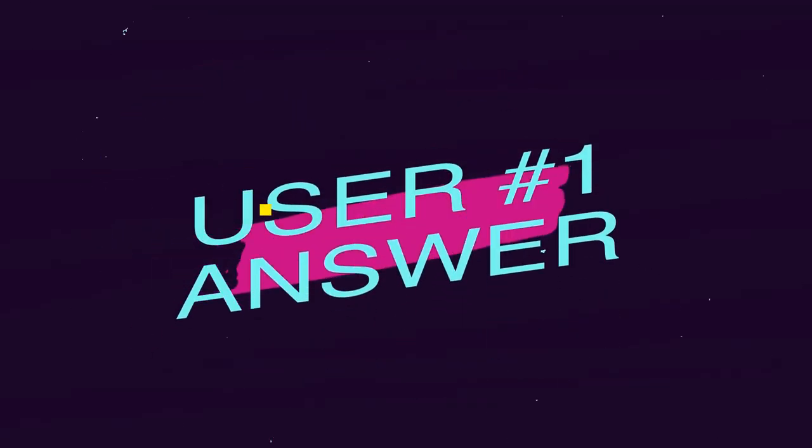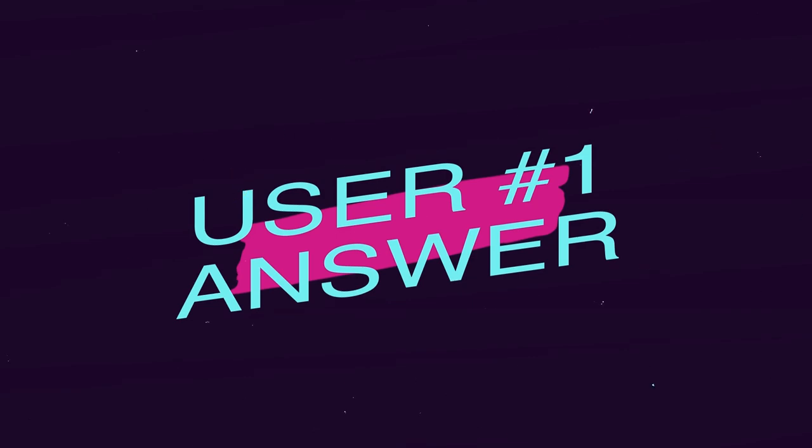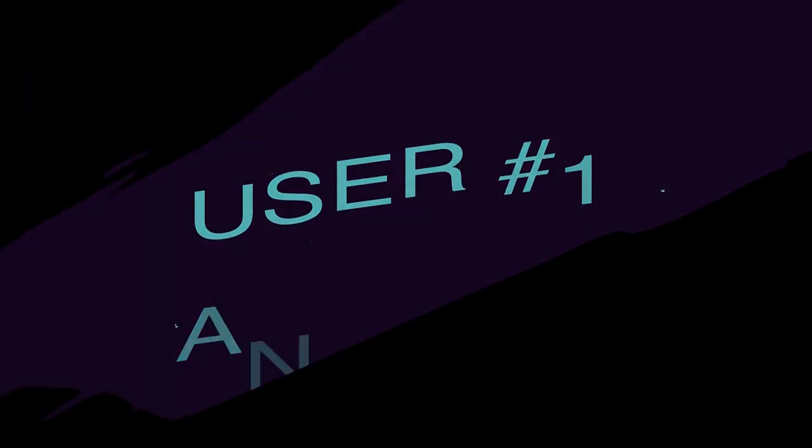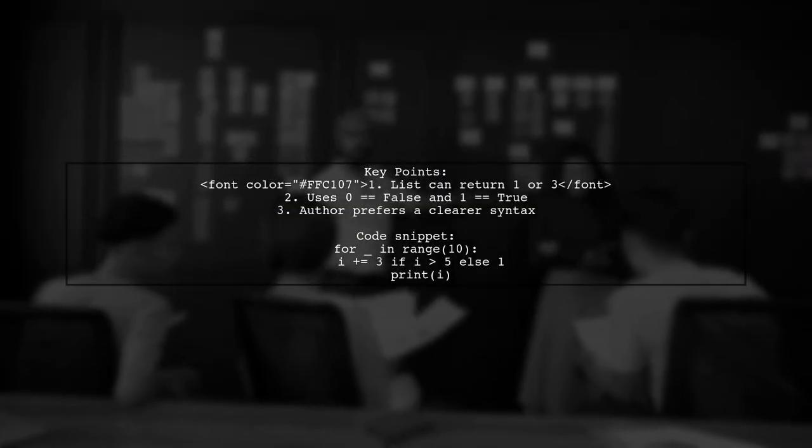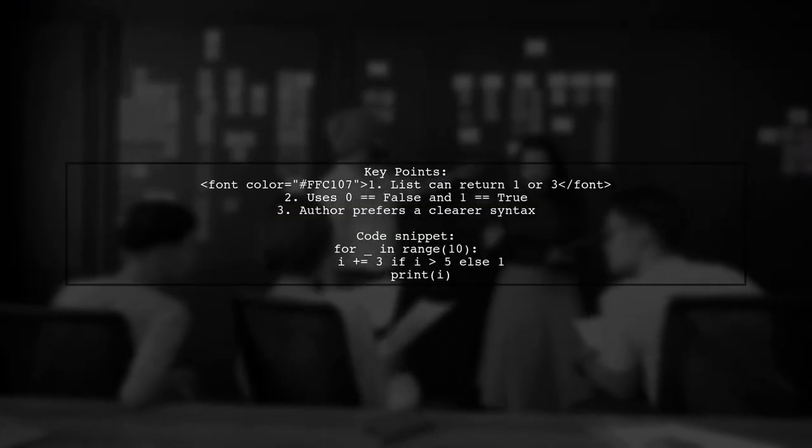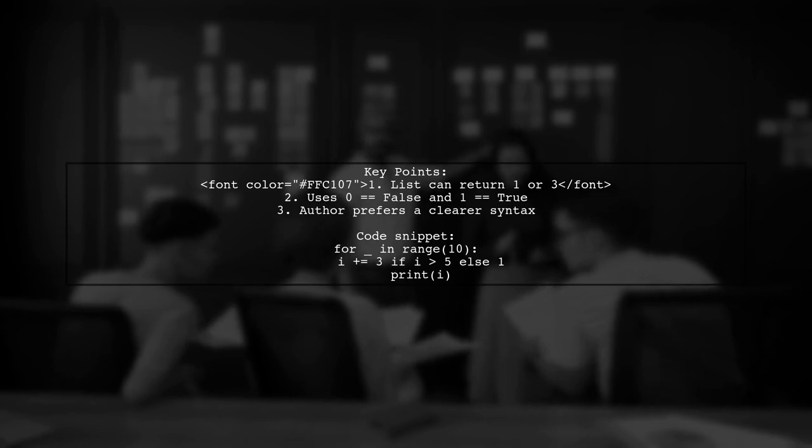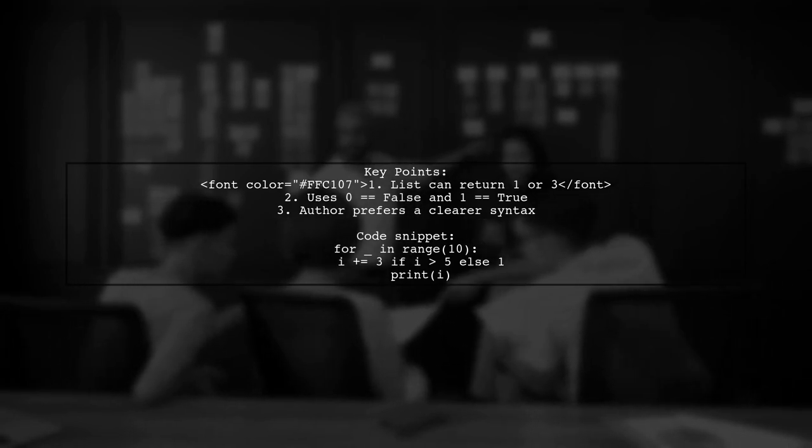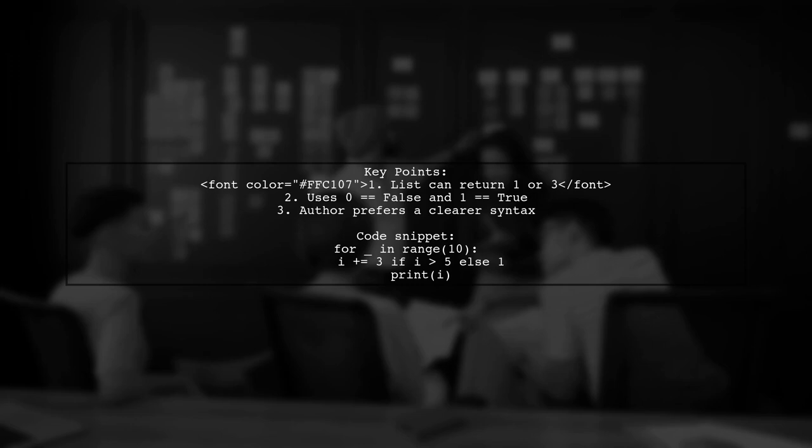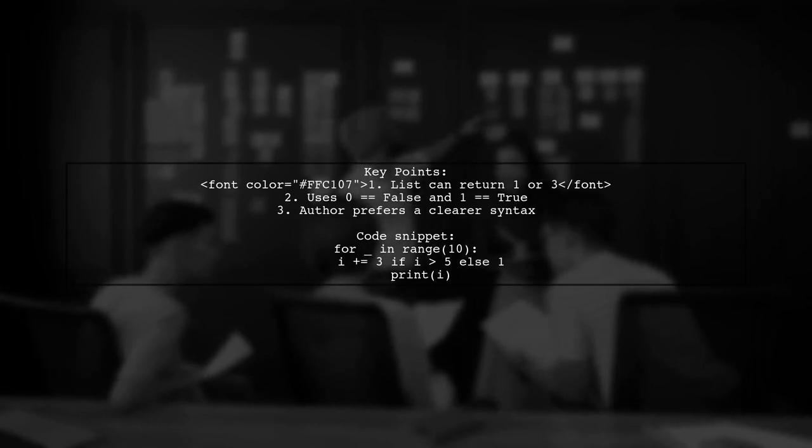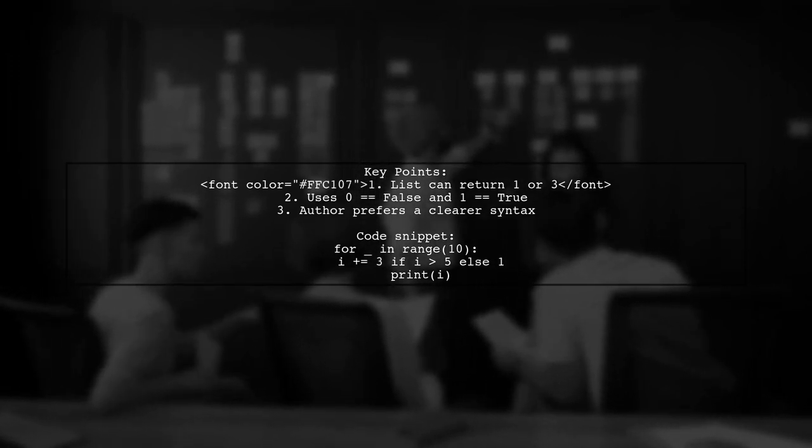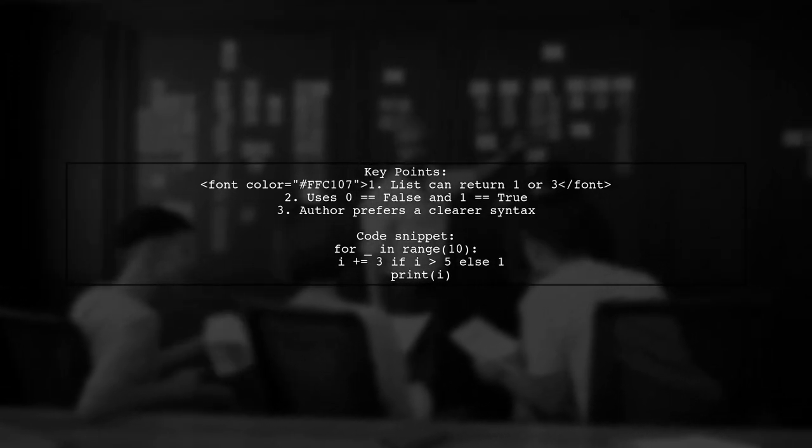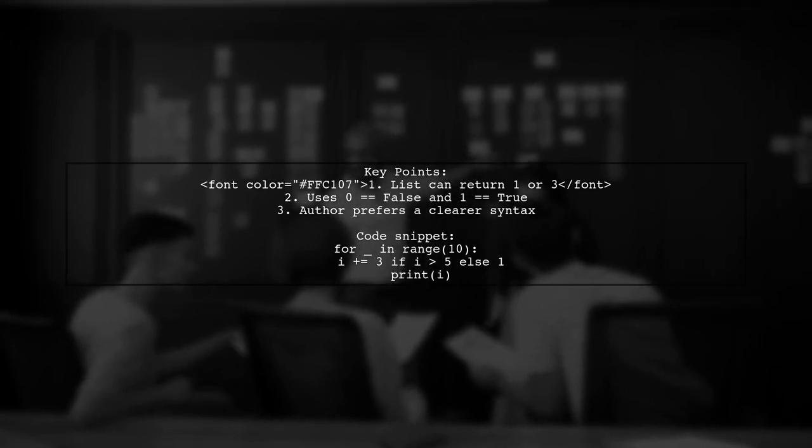Let's now look at a user-suggested answer. In this example, the list can return either 1 or 3 based on the index. It cleverly uses the fact that 0 equals false and 1 equals true. However, the author prefers a more straightforward approach using a for loop.